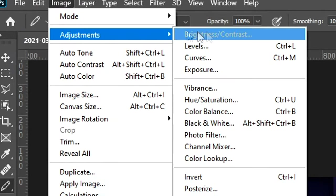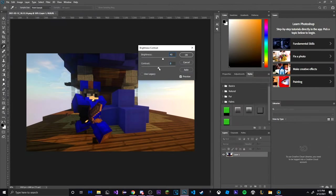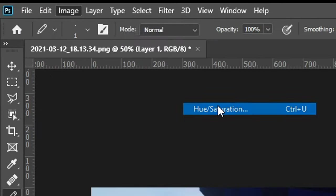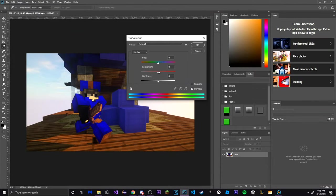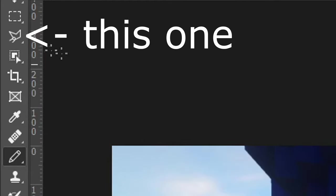First go to the top and click on Image, Adjustments, Brightness and Contrast and drag the slider up for both of them. Next go to the same spot and click on Hue and Saturation instead, drag the slider up for saturation as well.